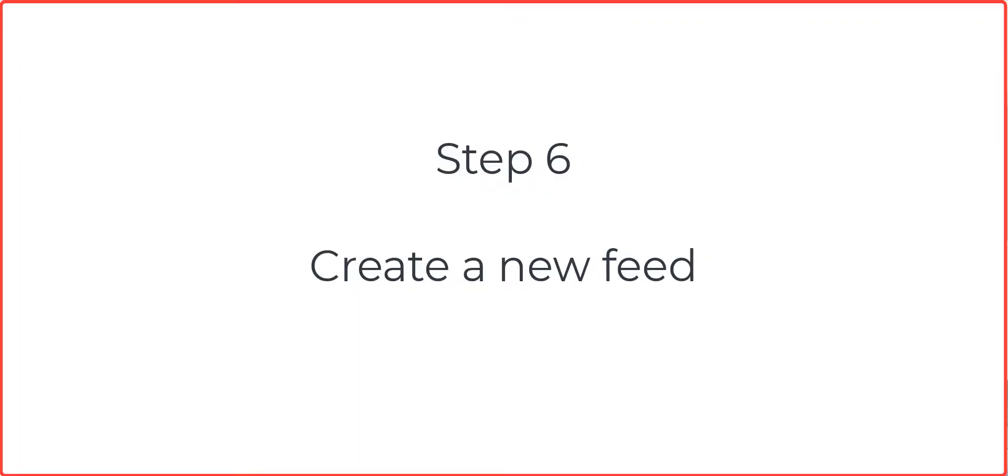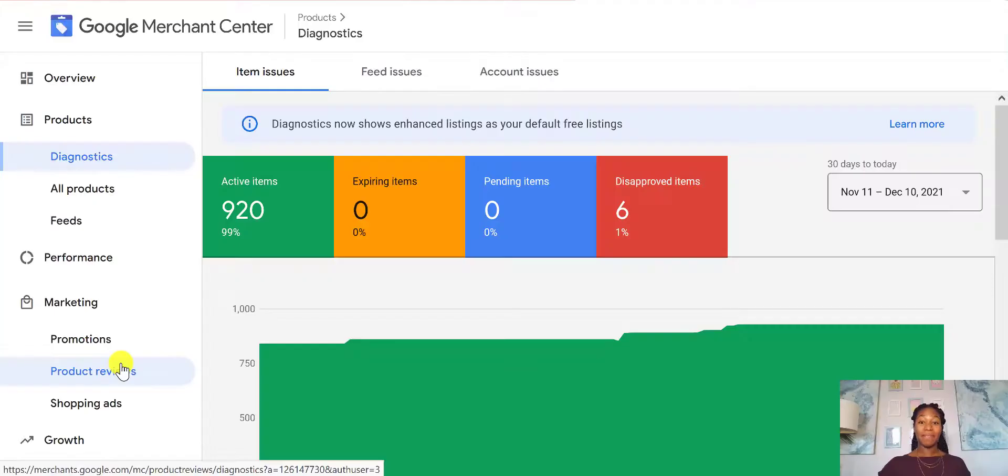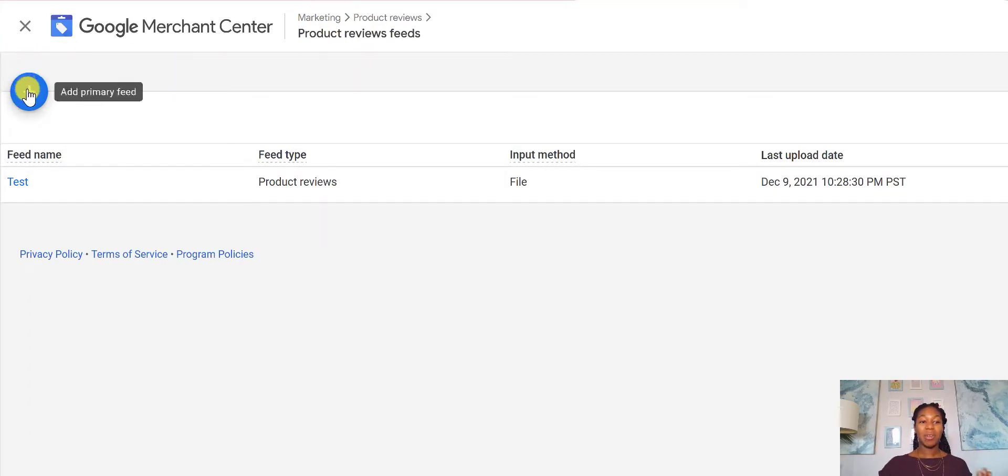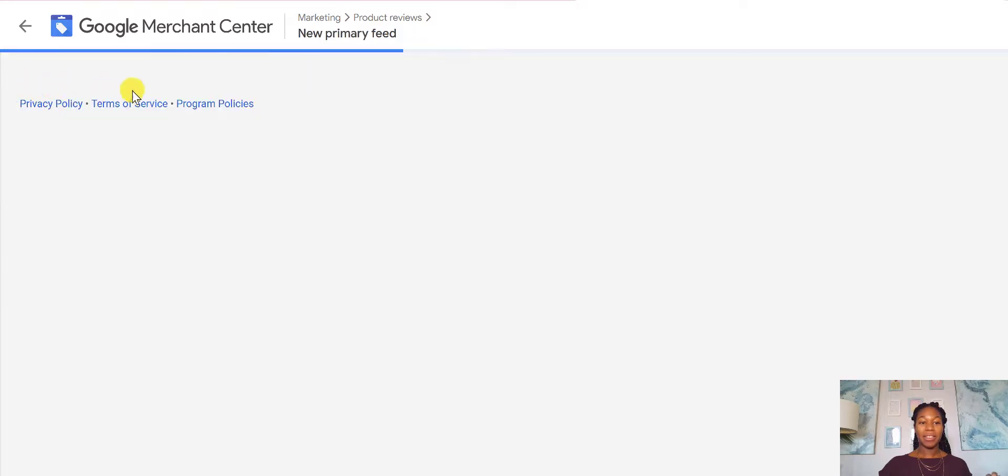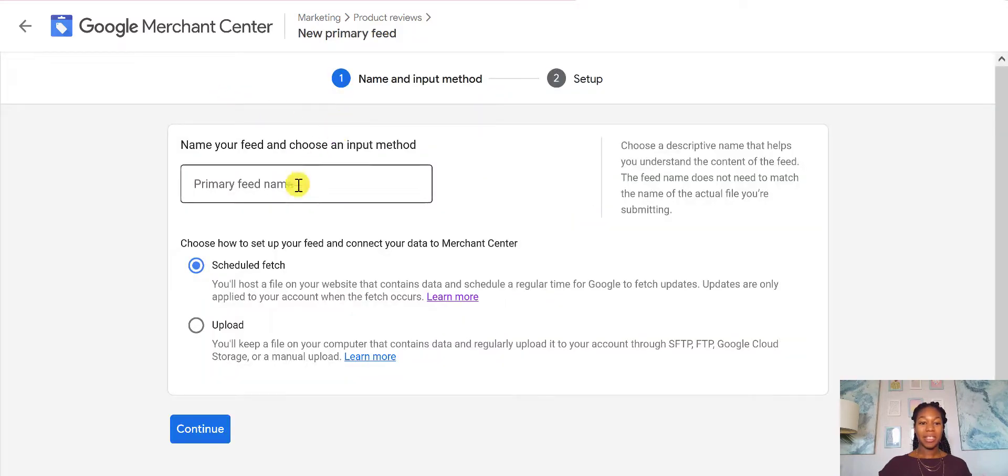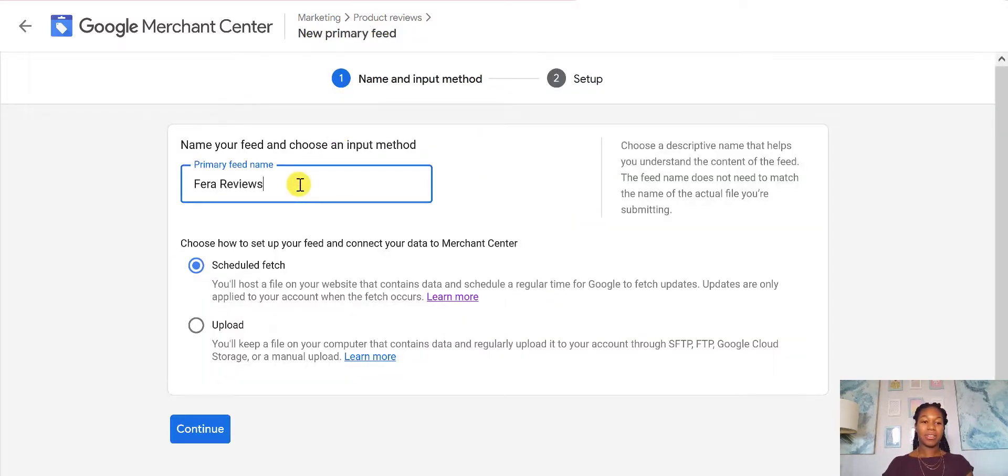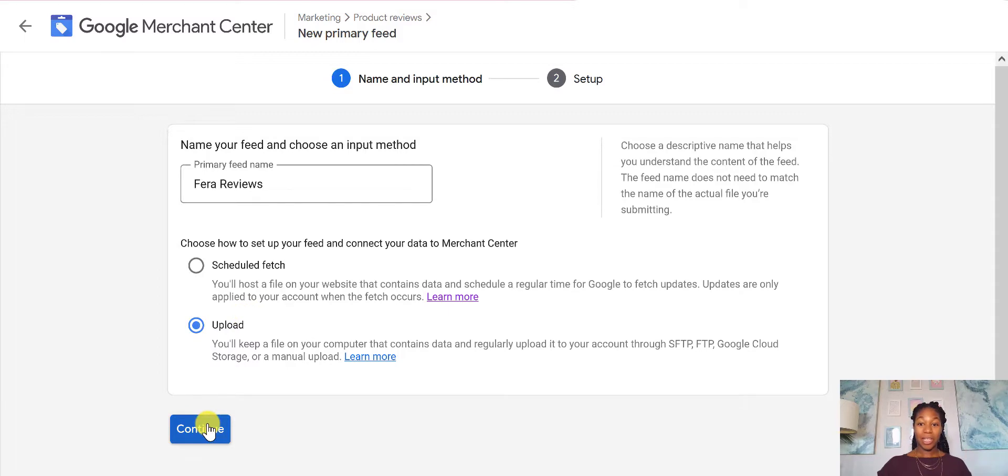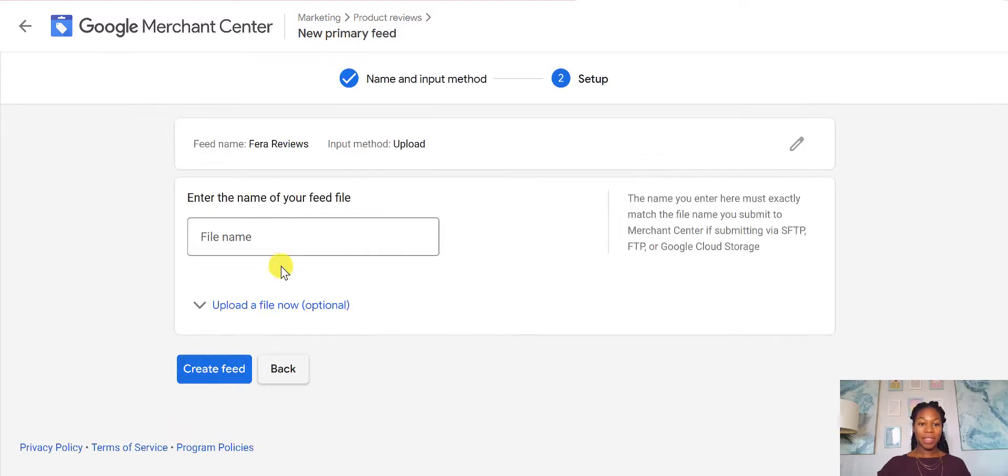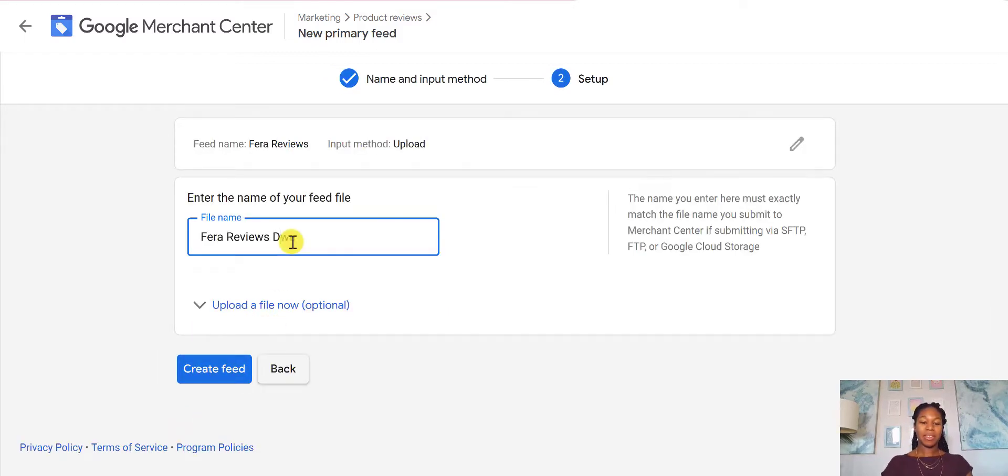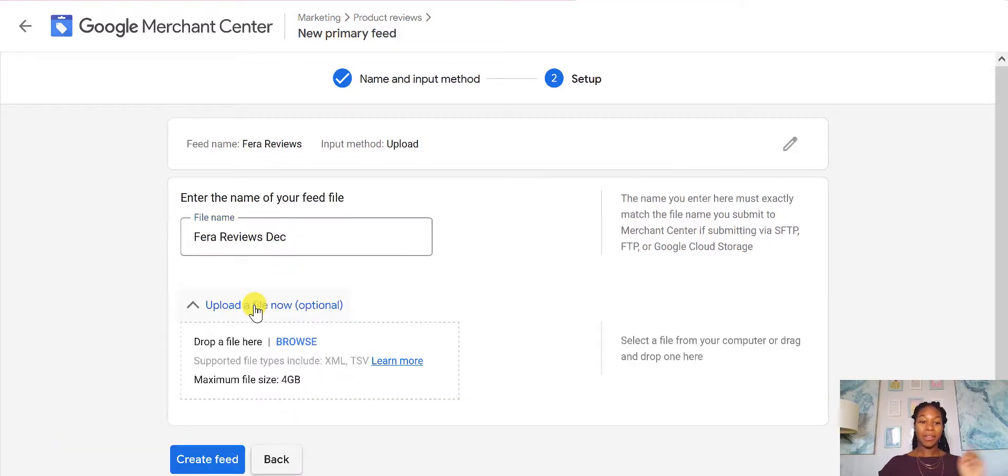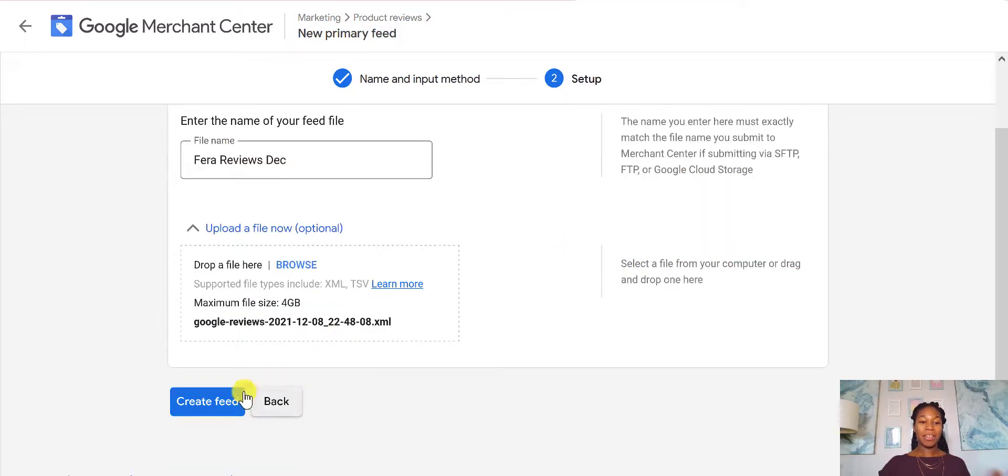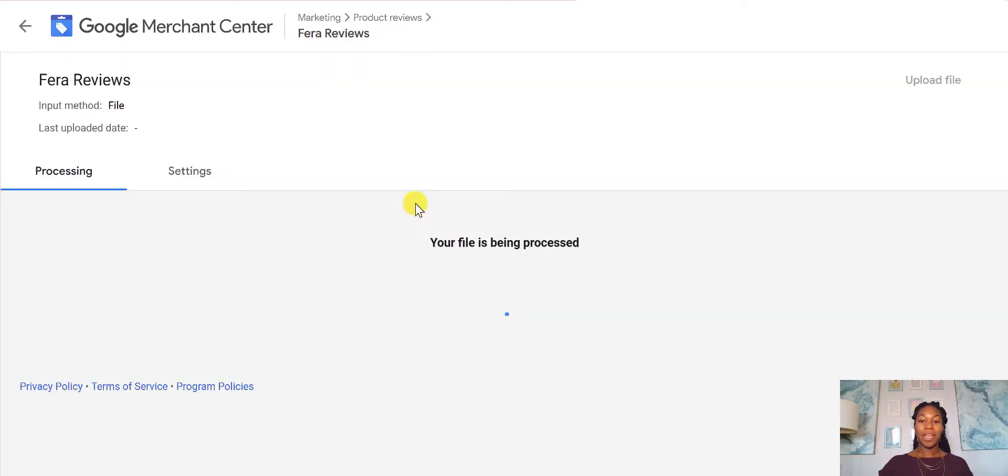So then you go to your product reviews feed. That was in the left hand side of the menu. You just click this Add button. So I'm going to click this. And I'm going to call this Farrah Reviews. And I'm going to upload it because we have already downloaded our XML file. So I'll click Continue. And then I'm going to name this Farrah Reviews December. And I'm going to upload a file. So I've uploaded my file.